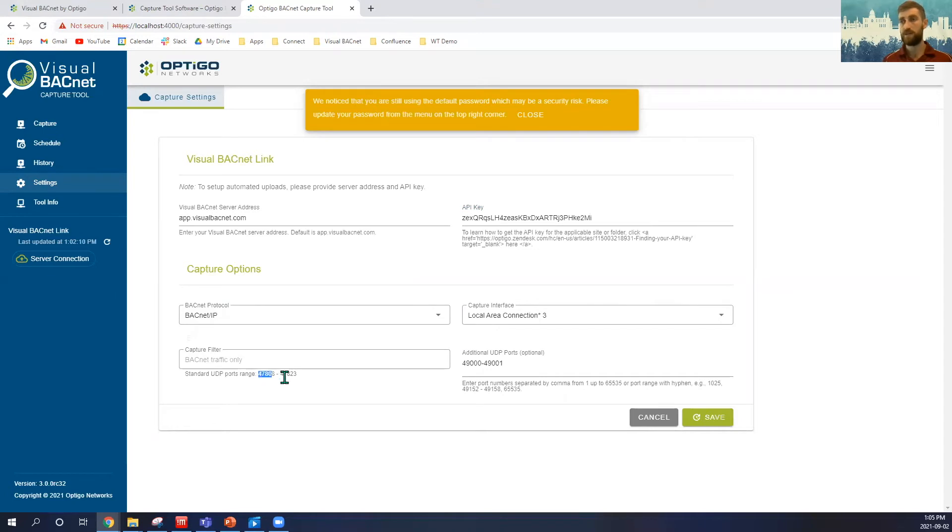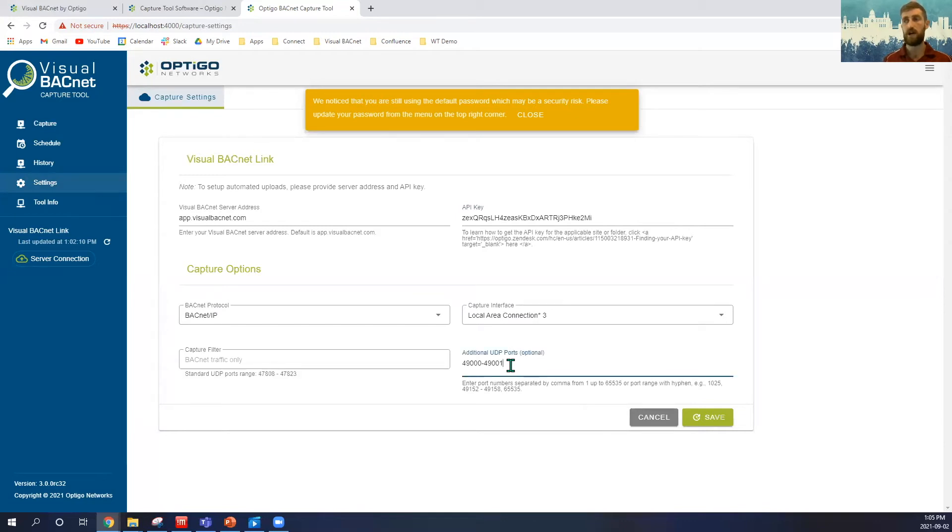By default, we will be on the Capture ports 47808 to 47823, and if you want to add any more ports, we can do so here, separating by a comma for single ports, and with a hyphen or a dash there, if we want a range.